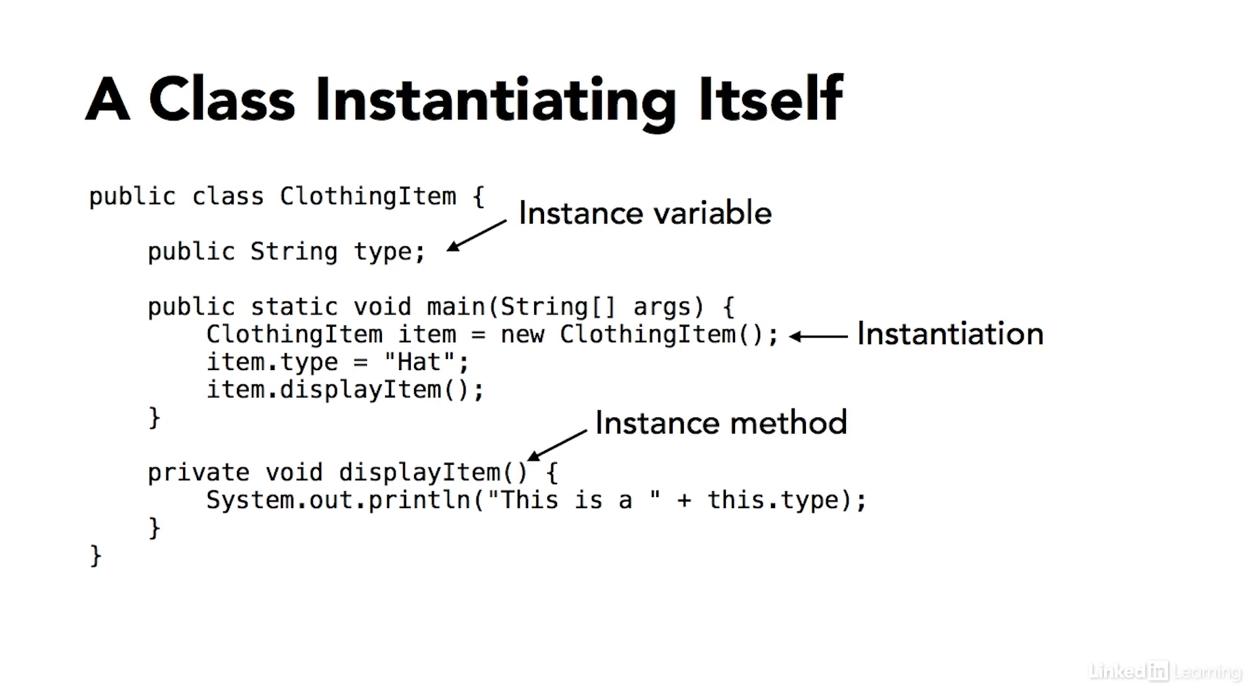Class instances or objects can also have instance methods. And that's what displayItem is. This is a method, once again, without the static keyword. And therefore, it's a member of an instance of a class, not a member of the class itself.